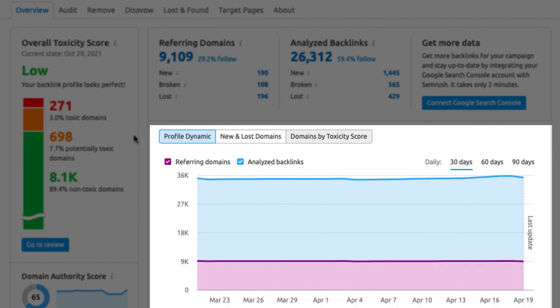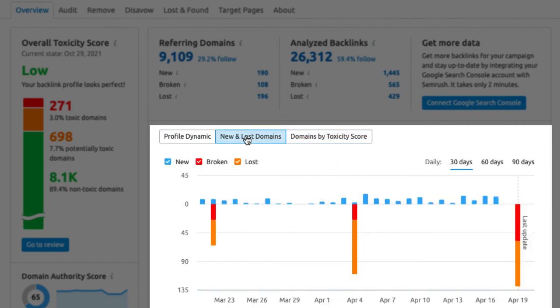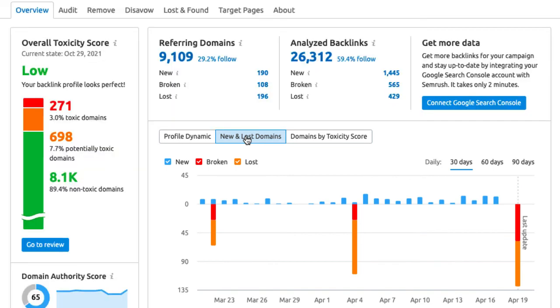We can also see different visualization of that data. As well as additional information like new and lost domains. Some of this information we could see already before. But the one thing we definitely need to check out is the audit to see the harmful domains.